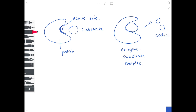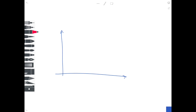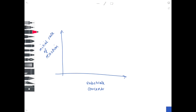Let's start by looking at the effect of increasing the concentration of substrate molecules and the effect that has on an enzyme-catalyzed reaction. We like to draw graphs when talking about this. On our y-axis we can see the initial rate of reaction, and on our x-axis we can see the substrate concentration, which obviously increases the further along the x-axis we go.